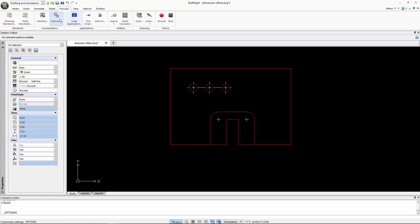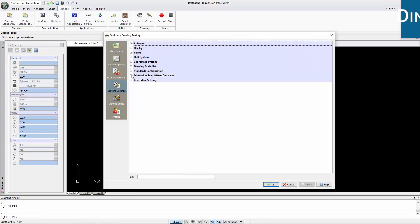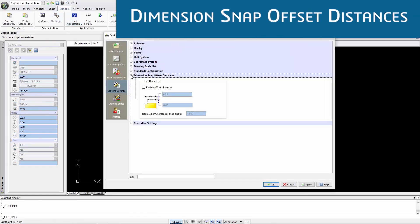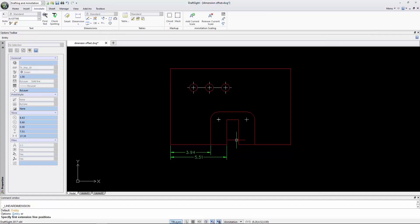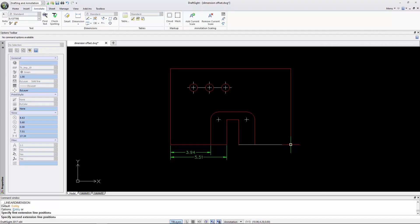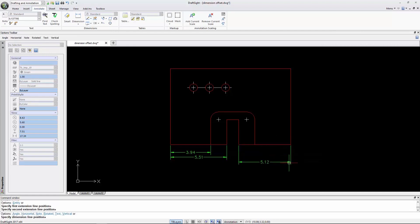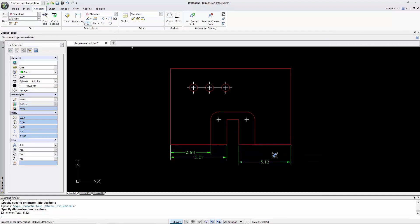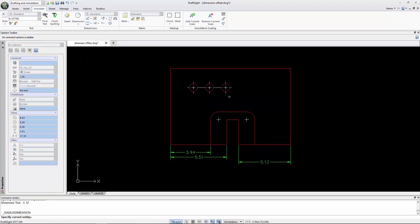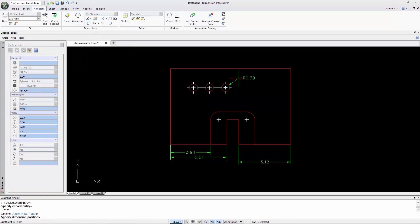DraftSight 2017 introduces the Dimension Snap Offset Distances feature that improves the quality of a drawing. You can preset snap distances in the Options dialog. Then, when placing any dimension, DraftSight provides invisible snaps that give a consistent offset distance between the geometry and between dimensions.